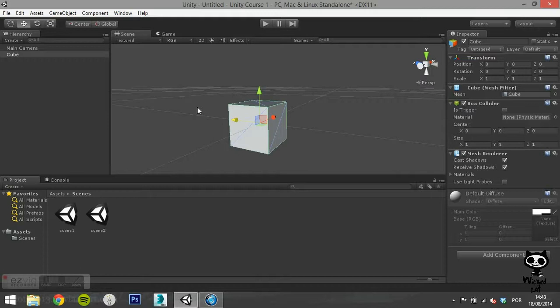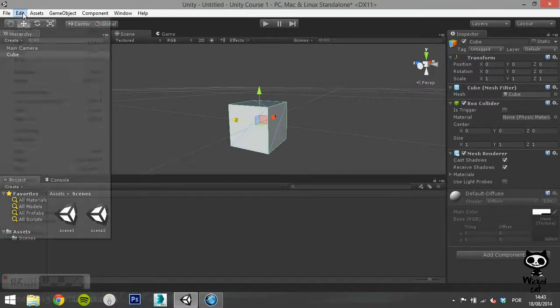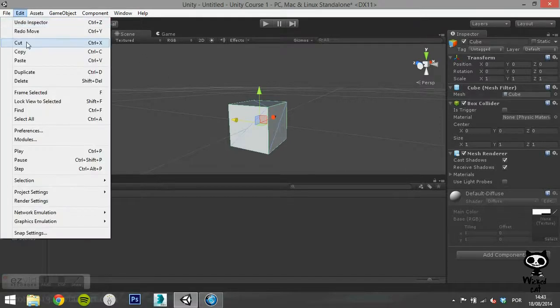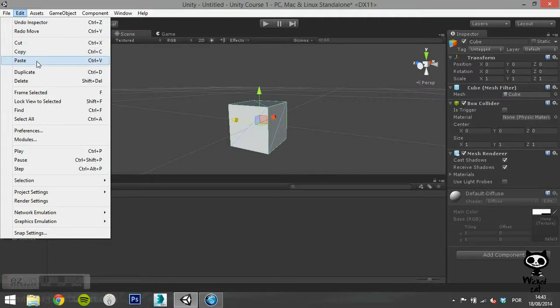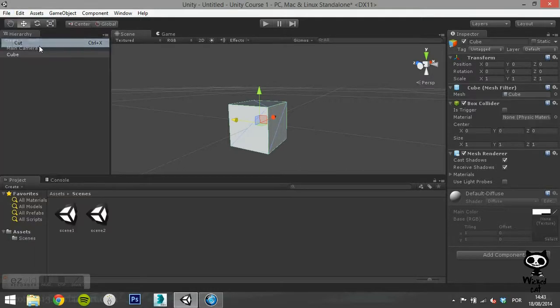The next three options you are probably familiar with. Just like a text editor lets you cut, copy and paste text, the Unity editor allows you to do the same operations with game objects.